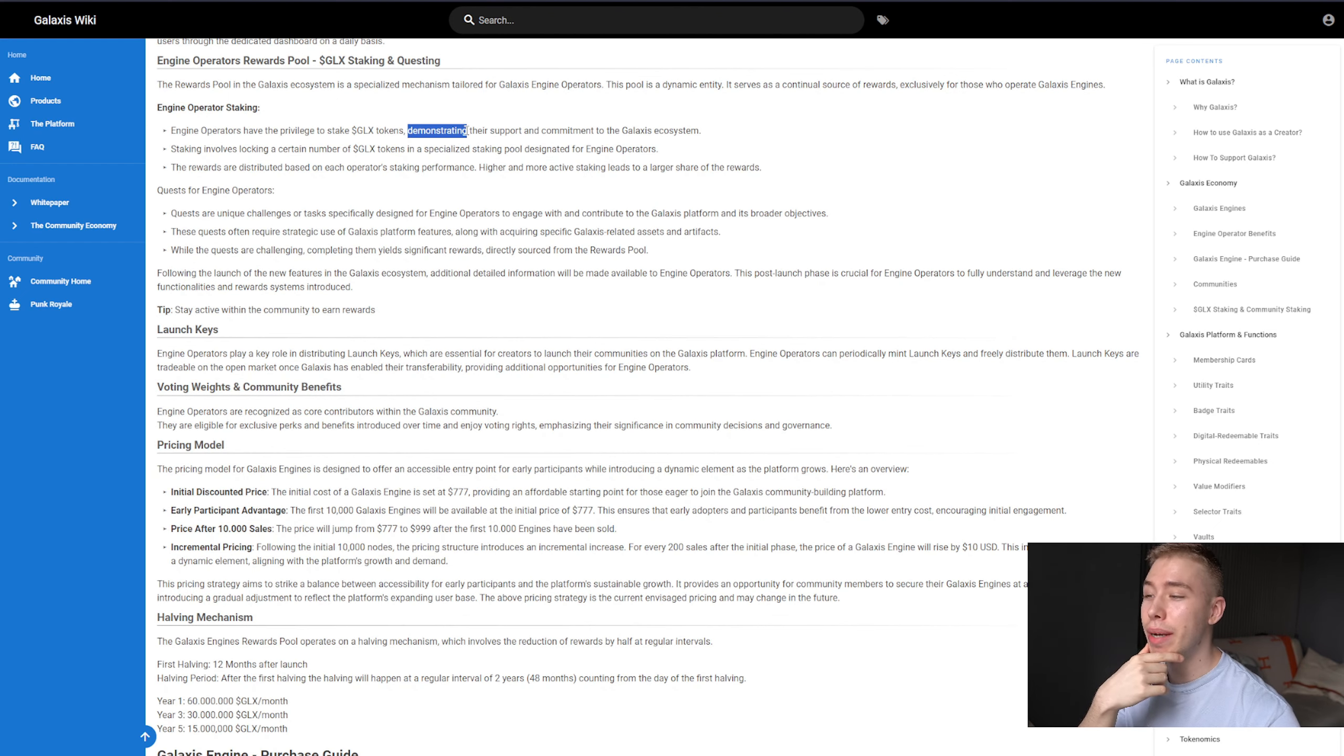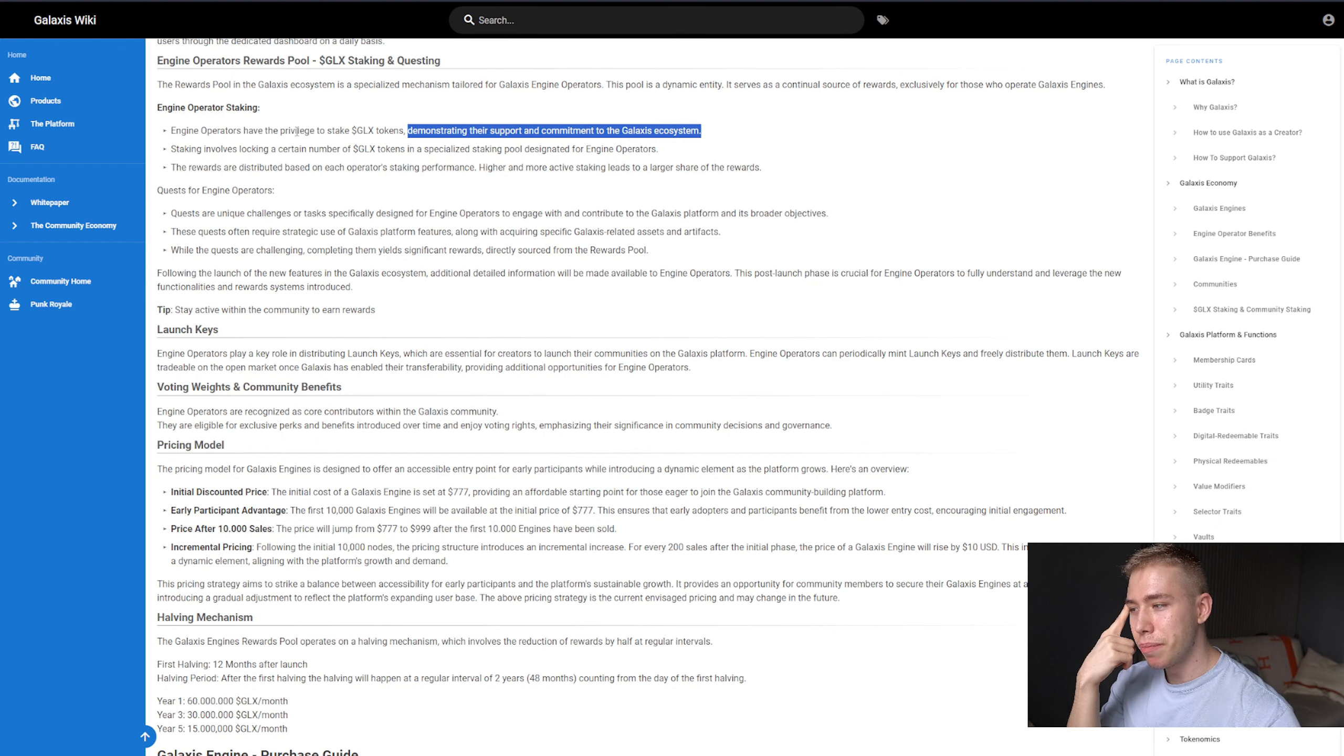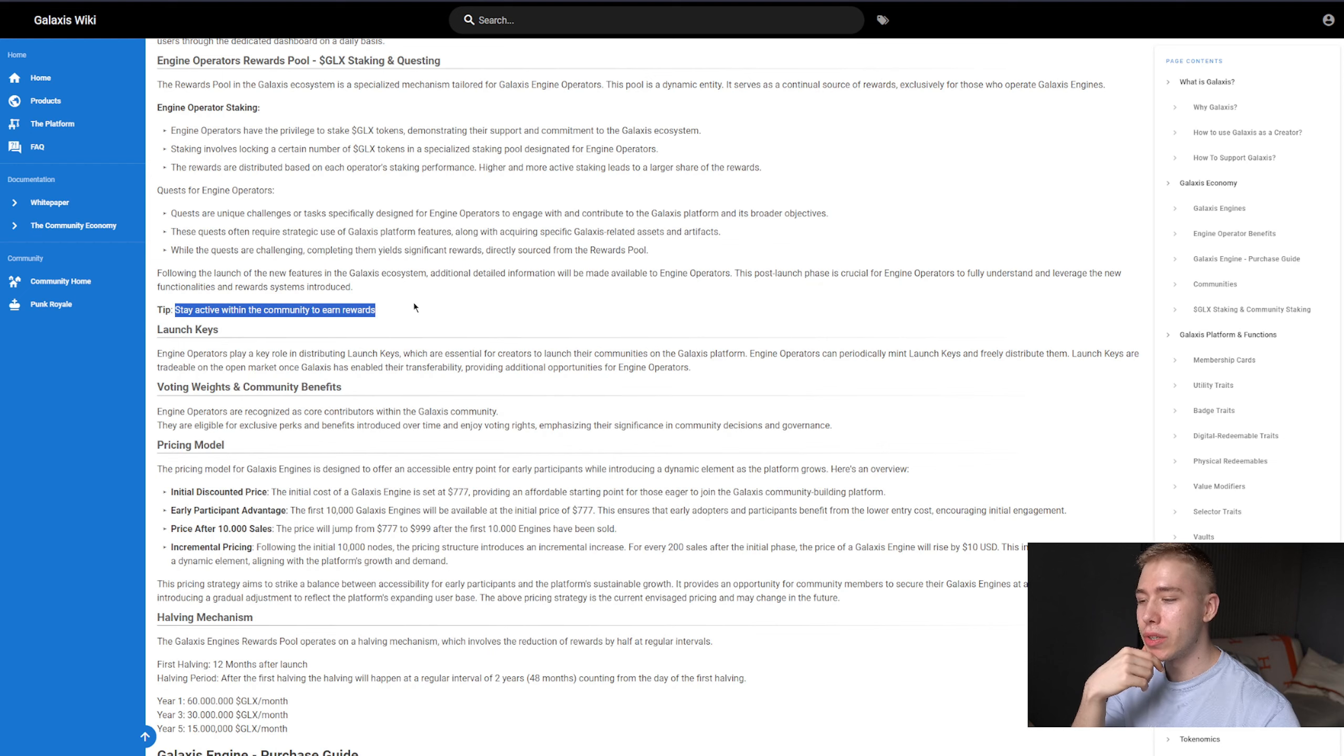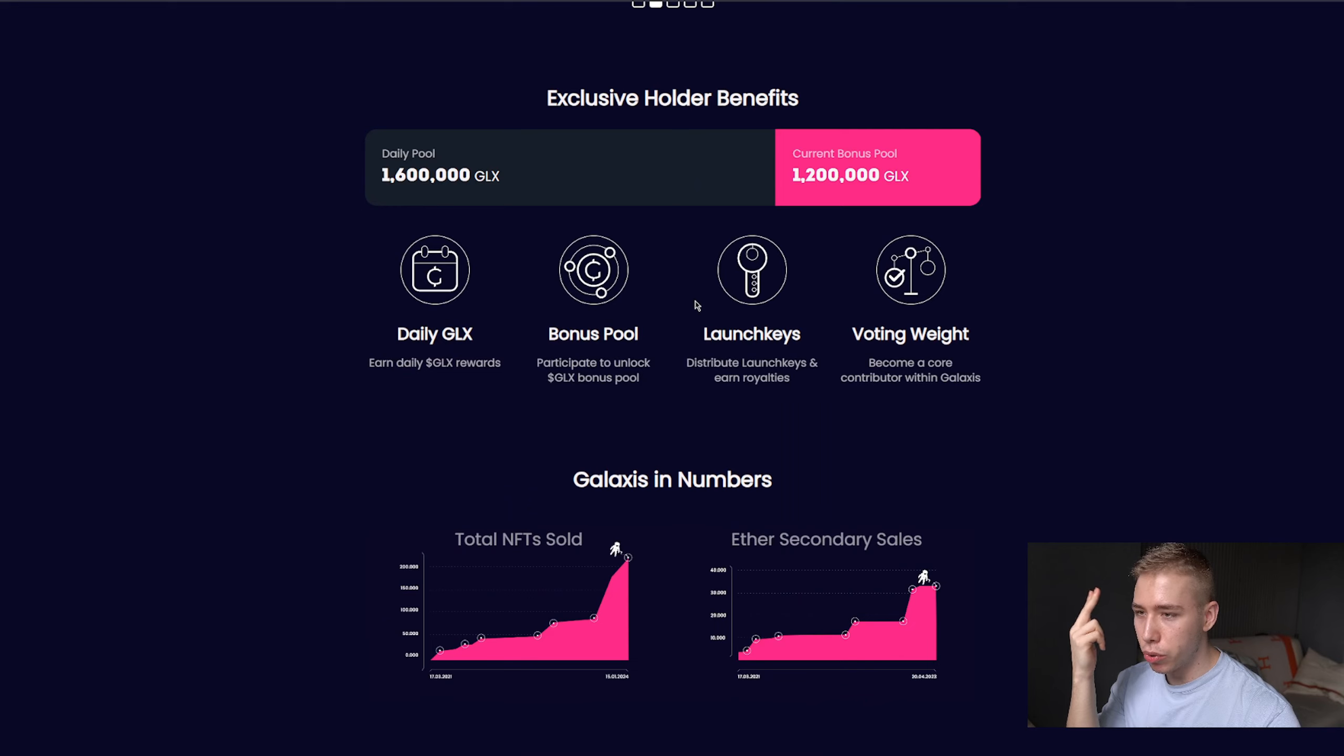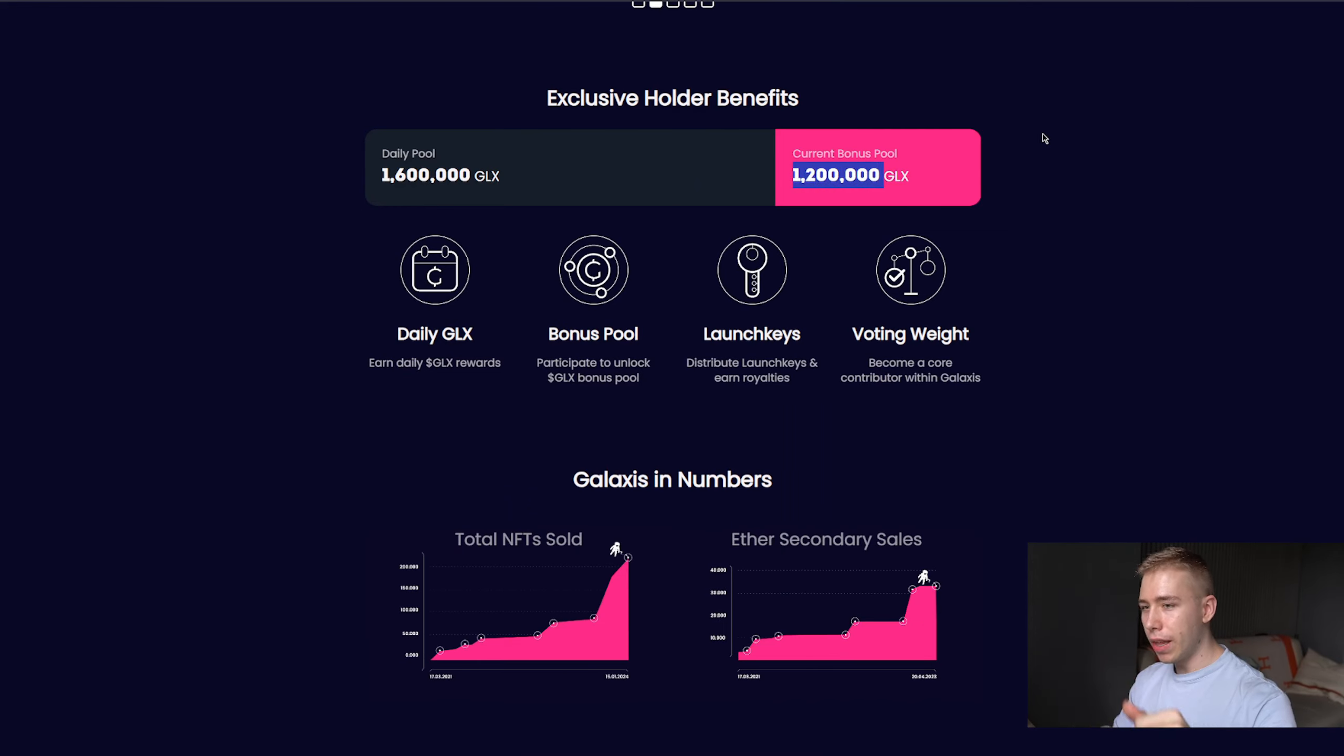It also says that you demonstrate your support and commitment to the Galaxis ecosystem, which might mean, mixed with the quests in here and challenges for the users, that you can stay active within the community to earn rewards. Which I would assume, if we go back to the main page for the engine, that is the bonus pool they mention over here of 1.2 million every single day.